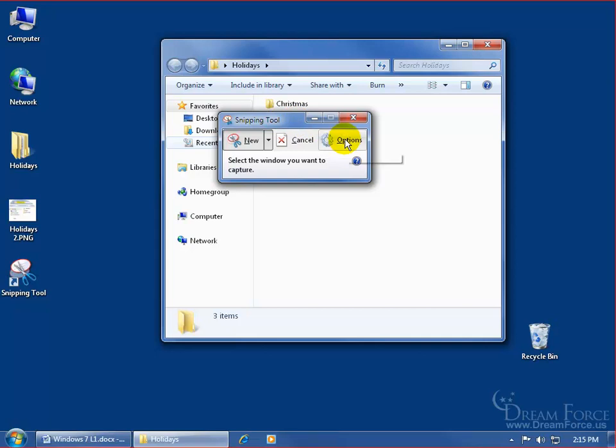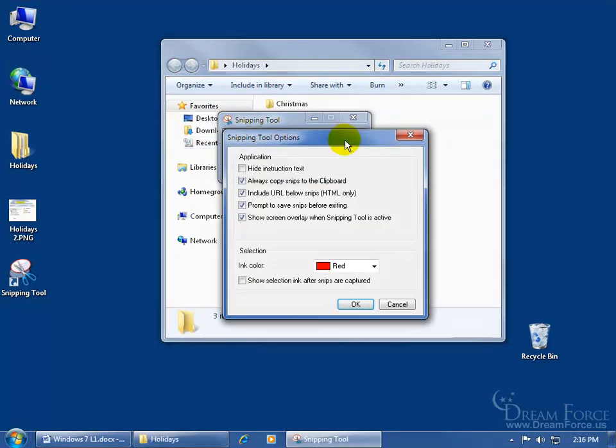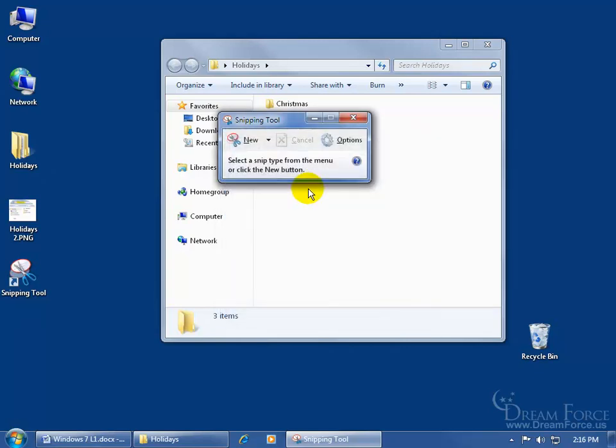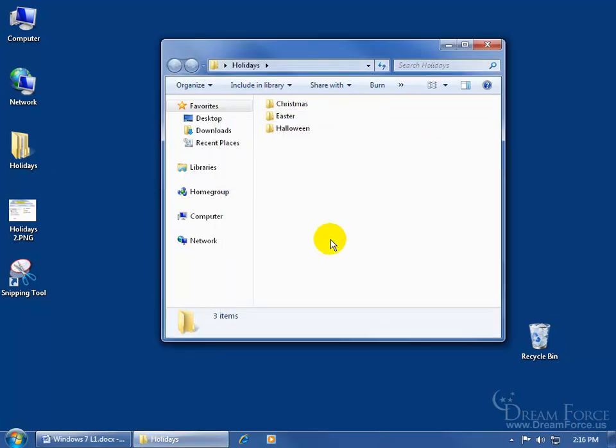In any case, you do have some other options you can click on. Not many though, I'll let you look at those, pretty simplistic, click cancel. And then when I'm done, I can just go ahead and close out.